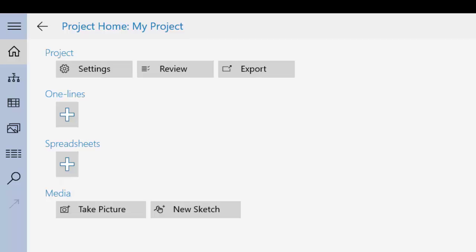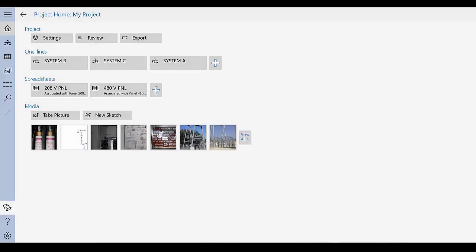The area on the right of the project homepage is where you can configure your project, create and edit onelines and spreadsheets, or work with the media associated with the project. The items are listed in the order they were last opened.